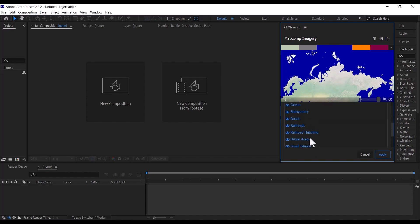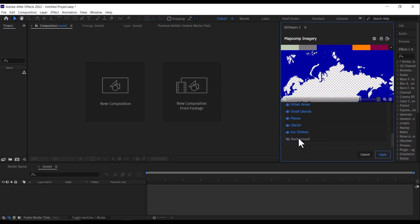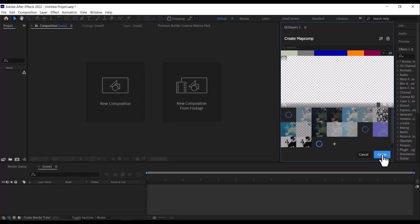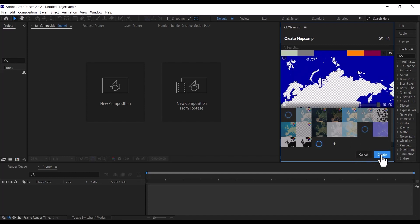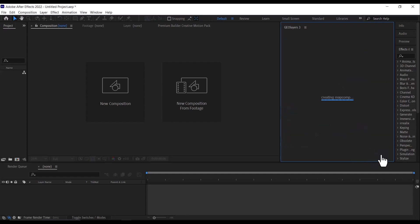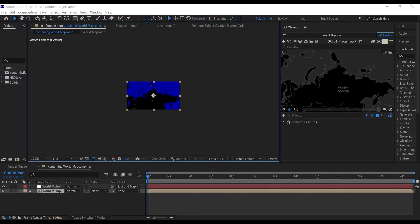So to do this, scroll down to the background and click on it to remove the background land. Then click Apply. Once you've done that, click Create to create the map comp.